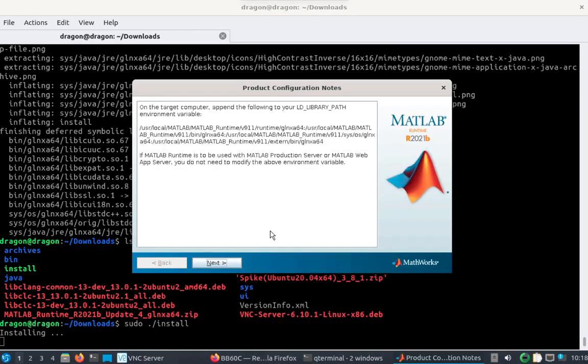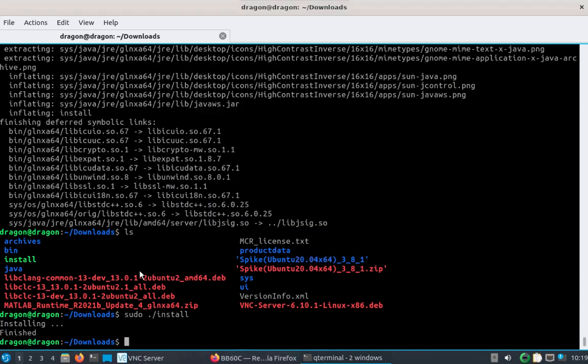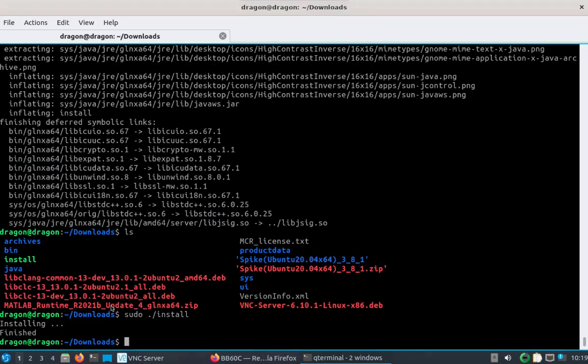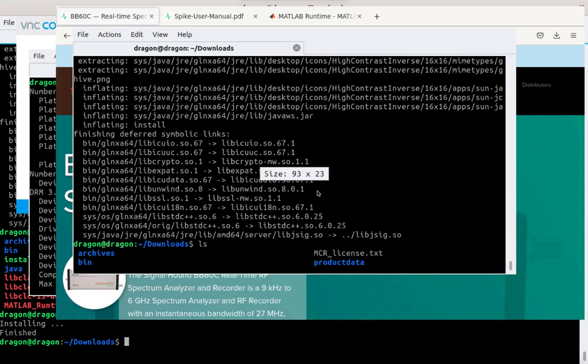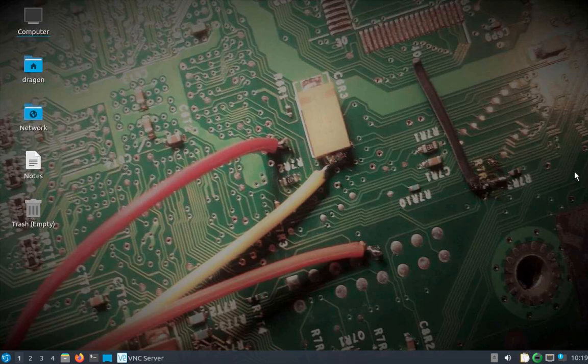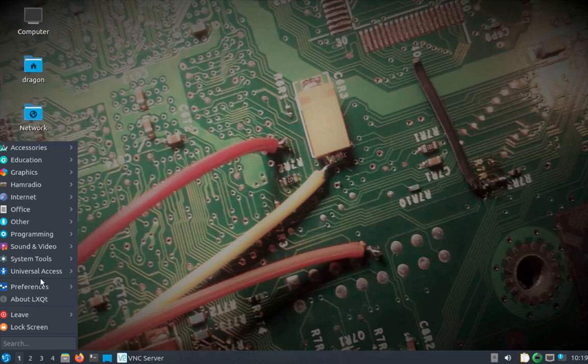All right, we can see it's complete. I'm not going to append this to the library. I think if I just log out and log back in. All right, I'm logged back in.